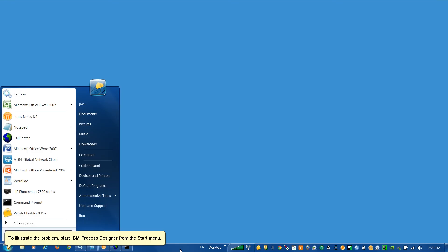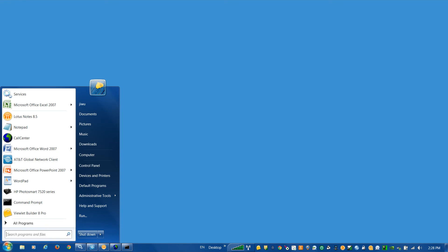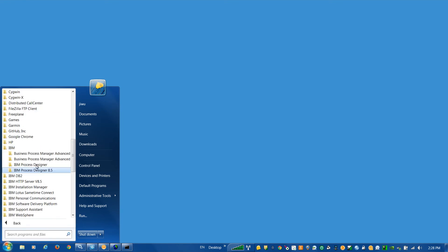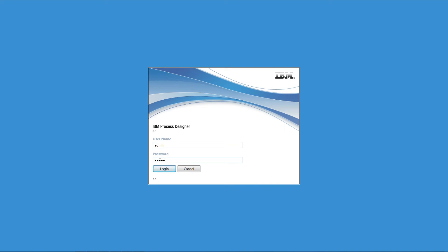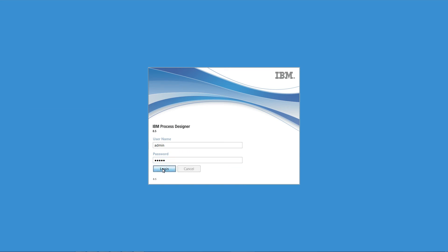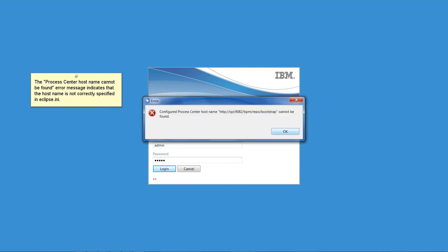To illustrate a problem, start IBM Process Designer from the Start menu. Enter your username and password to allow IBM Process Designer to authenticate with IBM Process Center. Click Login to log in to IBM Process Designer and IBM Process Center. The Process Center hostname cannot be found error message indicates that the hostname is not correctly specified in Eclipse.ini.